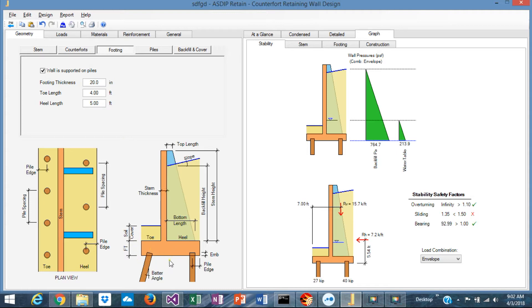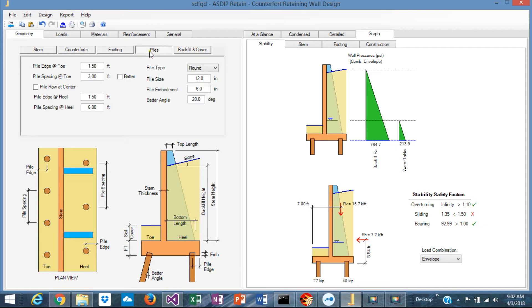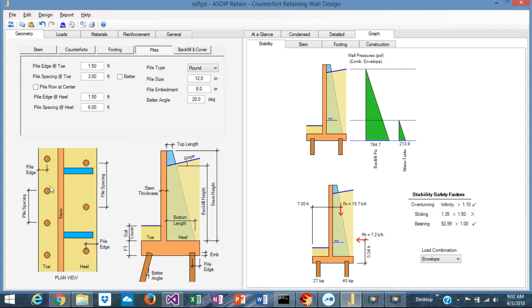In addition to the dimensions previously entered, thickness and dimensions of the toe and the heel, this new tab is there: Piles. In this tab, you enter all the information regarding the piles. For example, the edge distances at the toe and at the heel side.